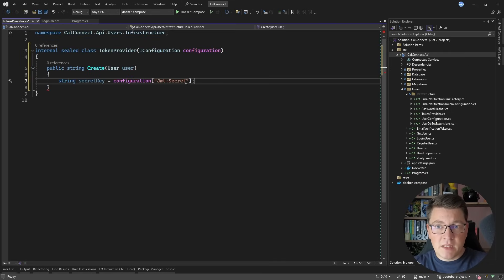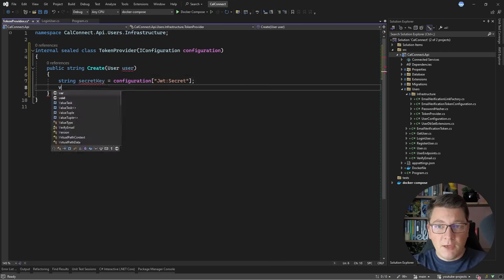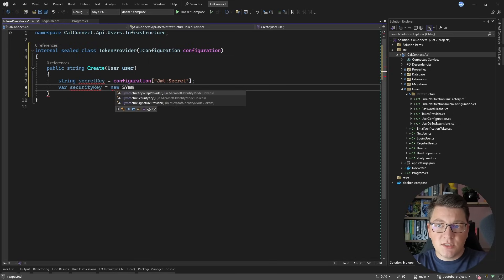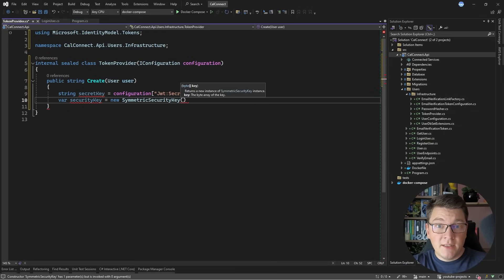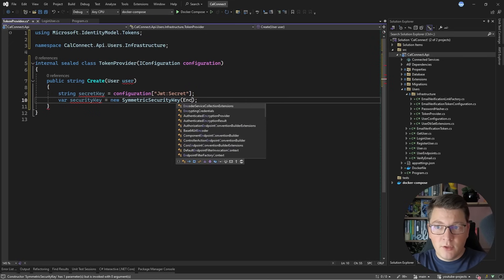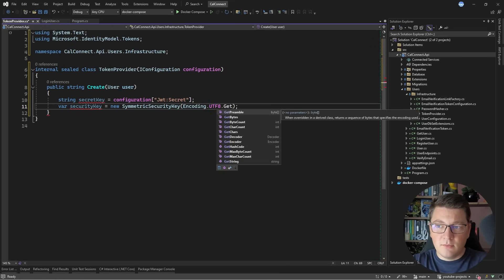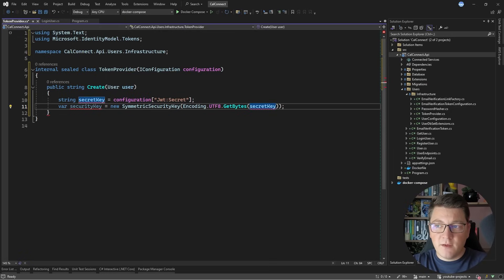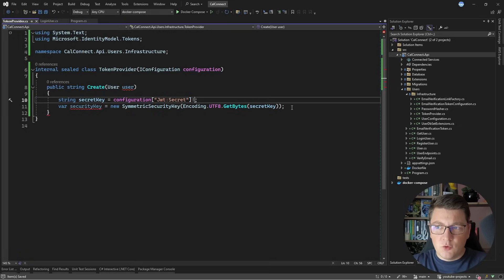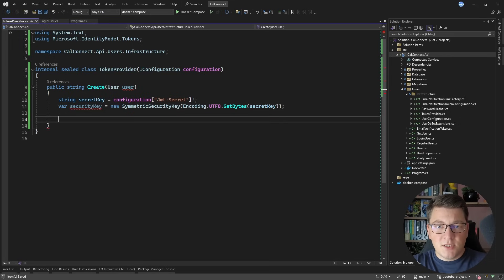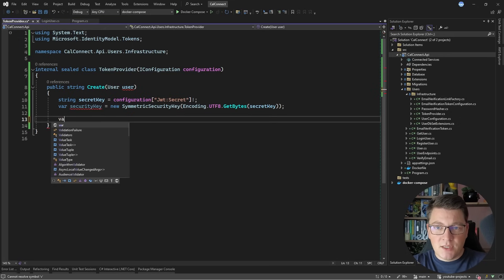With our user secret in place, let's go back to the token provider. What we want to do is create a new security key — I'm going to use a symmetric security key. The argument for this constructor is an array of bytes, so I'm going to say Encoding.UTF8.GetBytes and specify my secret key, which is a string value. Let's assume that this value will never be null, so I'm going to specify a null-forgiving operator, but this is going to throw an exception either way.